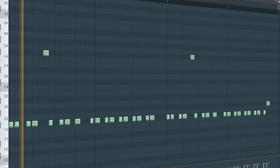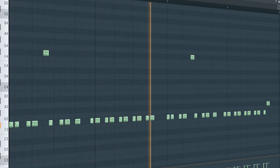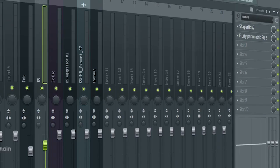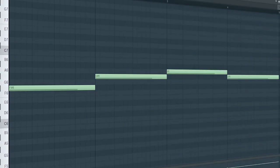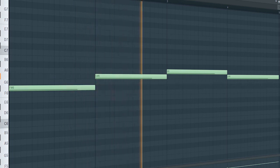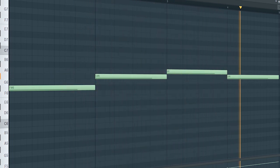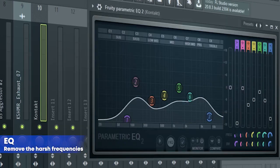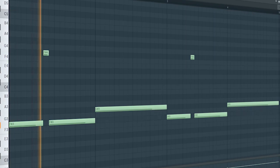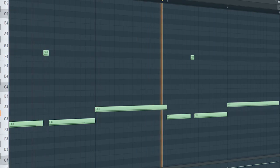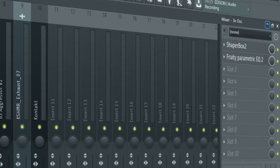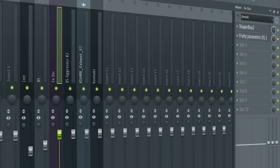This is the drop bass. I side-chained it and added some EQ. Add some pads to create tension — I side-chained it and added some EQ. Add that sub bass. For the mixing, I just added some side-chain and some EQ.